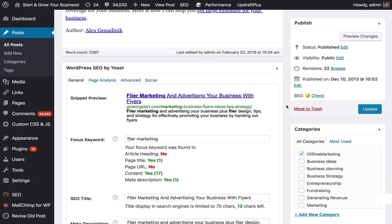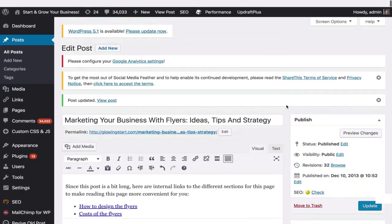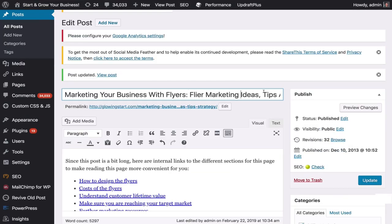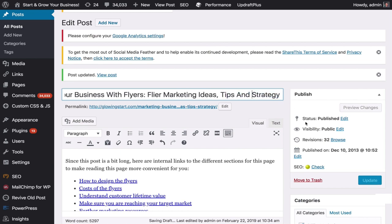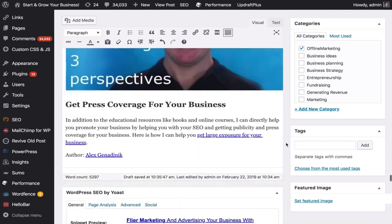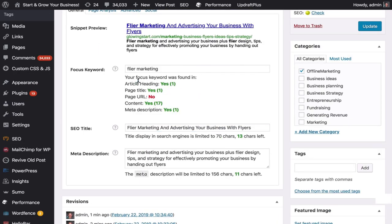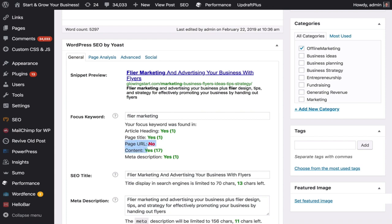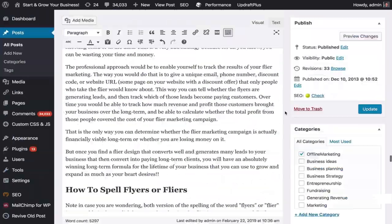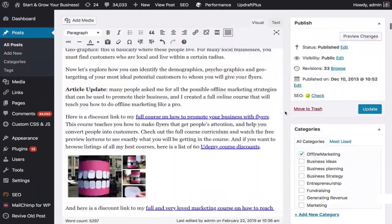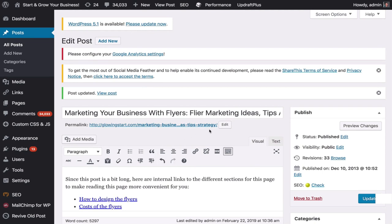Let's look at the article title. I scroll all the way up and add 'flyer marketing ideas, tips and strategies' — a little long, but okay for our example. Now it says 'article heading: yes.' The last thing Yoast is pointing to is that the page URL does not contain this keyword, but you can change that too. Having keywords in the URL helps a little bit. The permalink is easy to edit right here — just click Edit and add that keyword. If your URL is already live, I wouldn't change it, but for a new post you can do that.